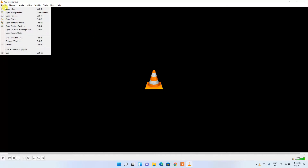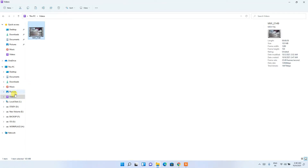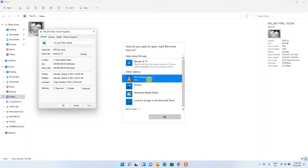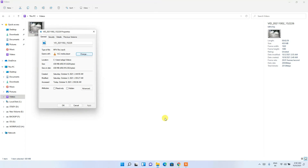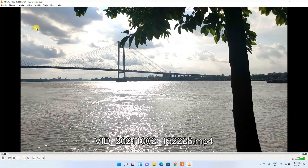You can click on Media and open a file by browsing. Alternatively, locate your video file — I have one in the Videos directory. Right-click on it, go to Properties, click Change, and set VLC media player as your default MP4 player. Select VLC media player, click OK, then OK again.